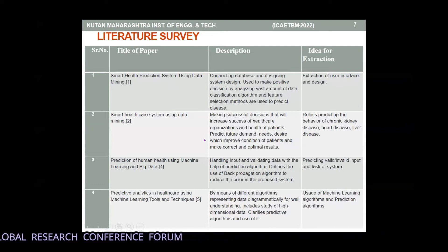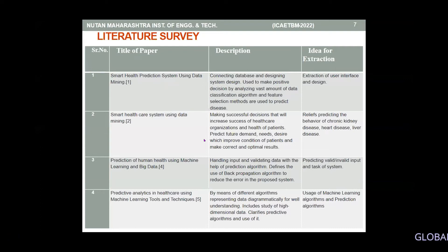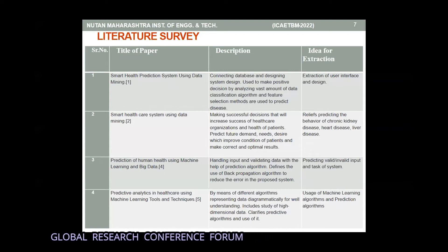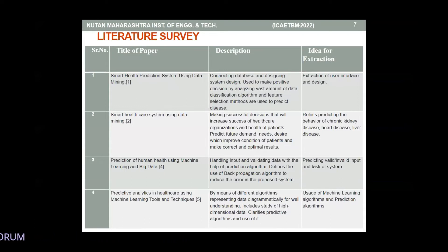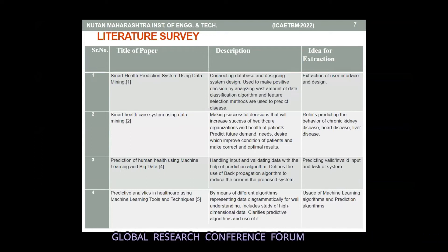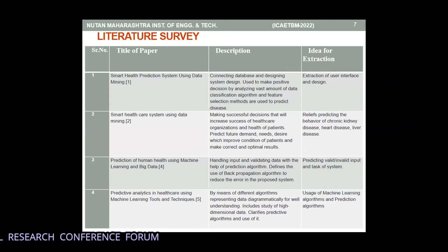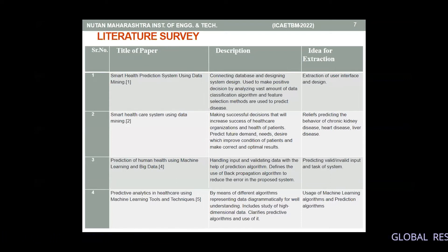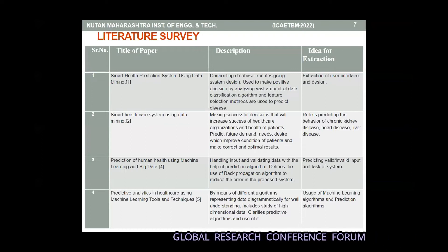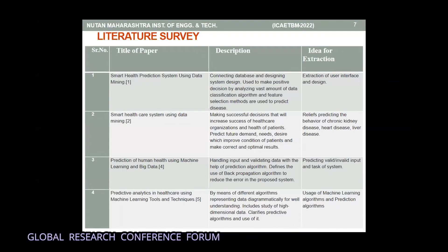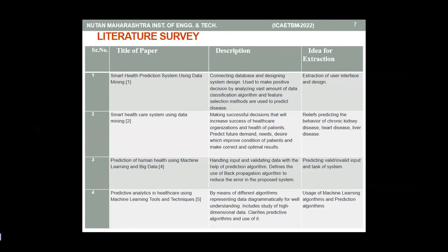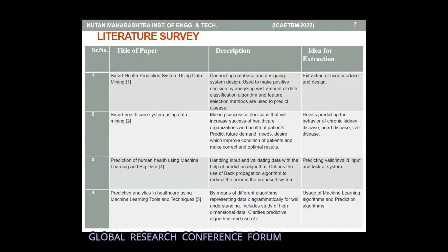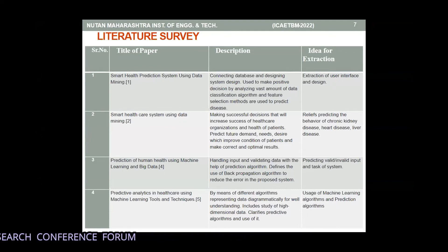The third paper is a prediction of human health using machine learning and big data. In this, handling input as well as validating data with the help of prediction algorithms, which defines the use of back propagation algorithm to reduce the error in the proposed system. The next paper is predictive analysis in healthcare using machine learning tools and techniques. In this, different algorithms represent the data diagrammatically for better understanding, includes study of high dimensional data, and clarifies predictive algorithms and how to use them.